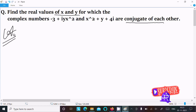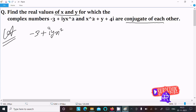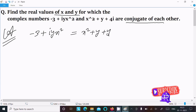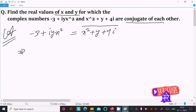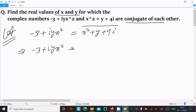Writing the complex numbers: the first is minus 3 plus iy·x², and the second is x² plus y plus 4i. Since they are conjugates of each other, taking the conjugate means the imaginary part becomes negative.